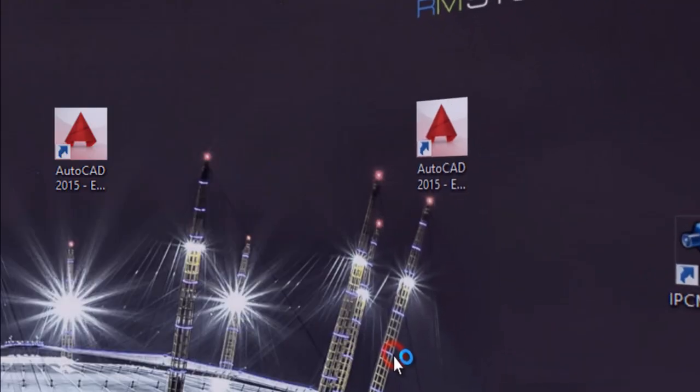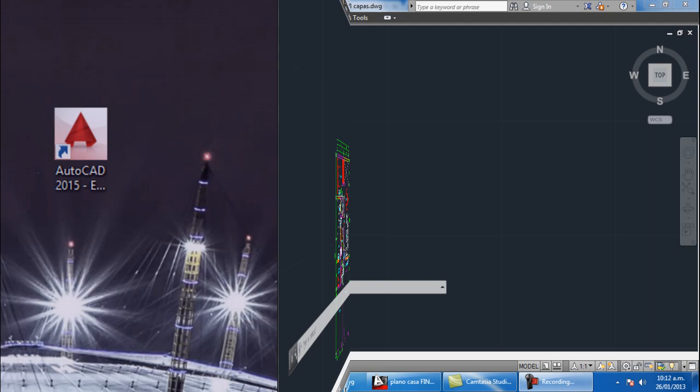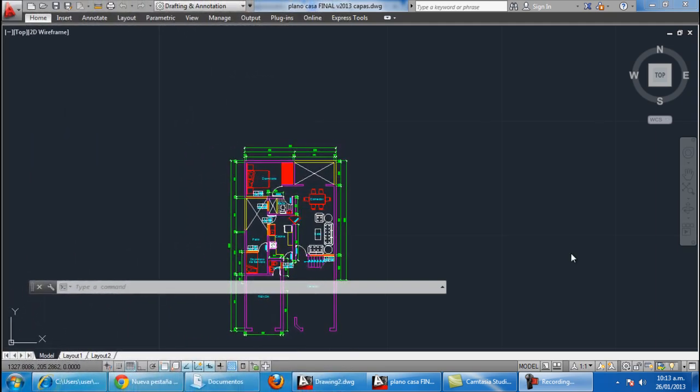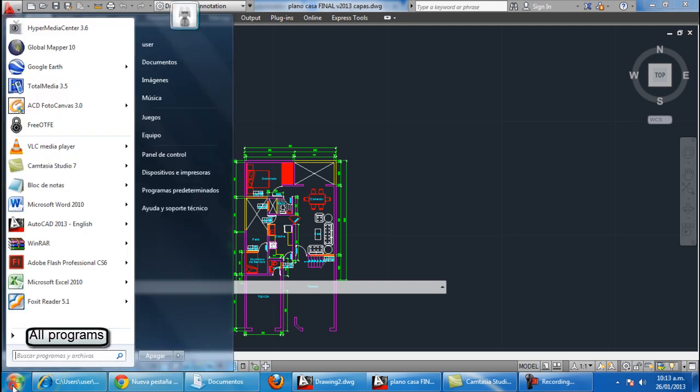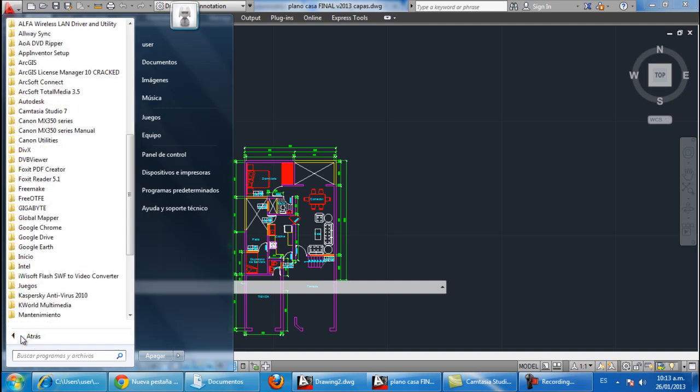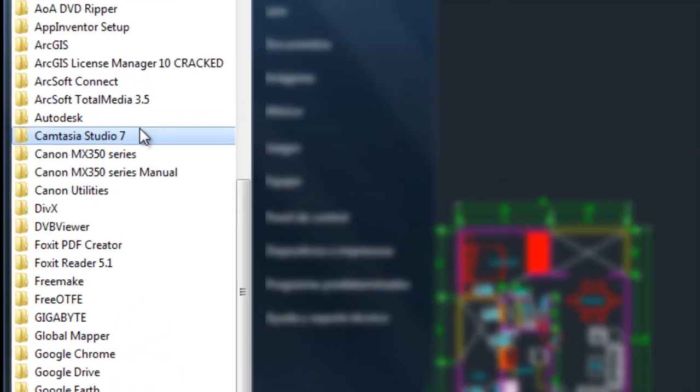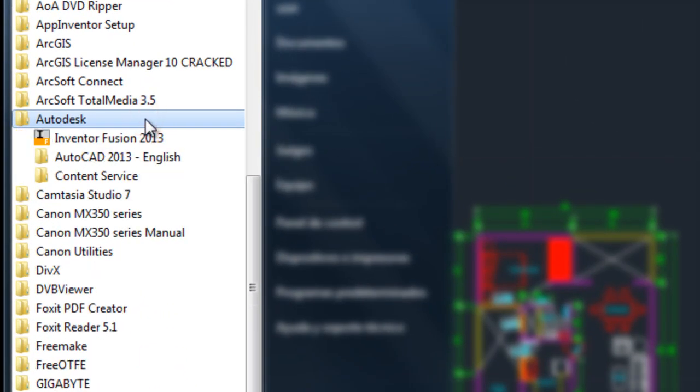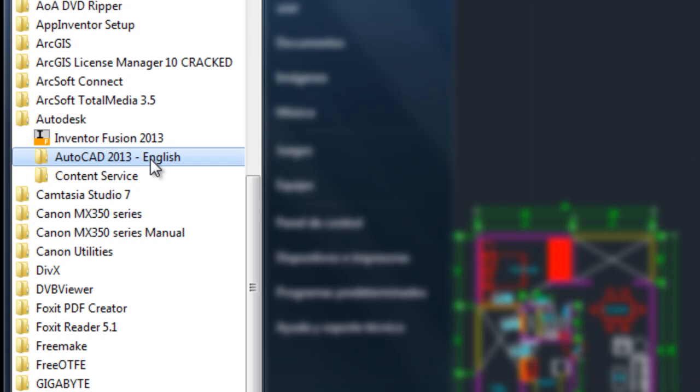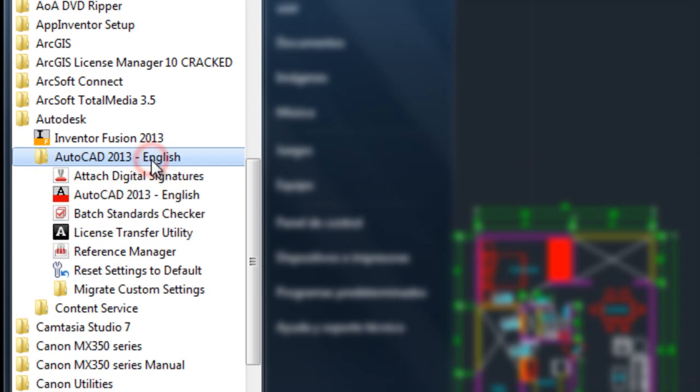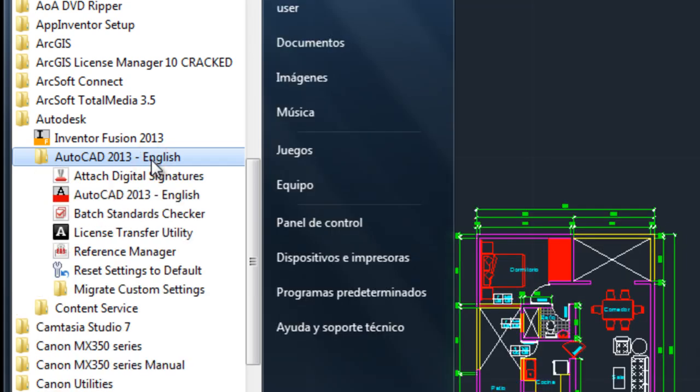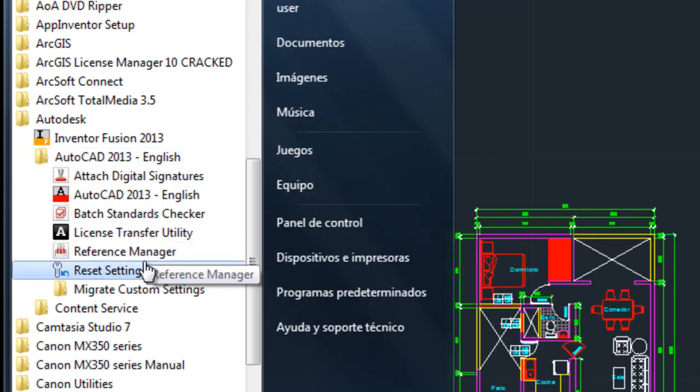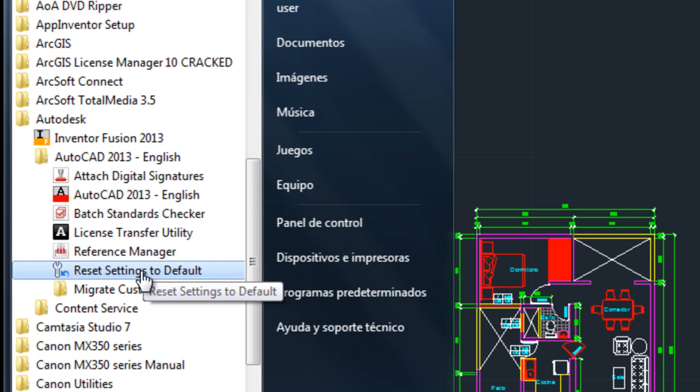If you are using Windows 7 or other versions, you have to go to Start, All Programs. You have to find the Autodesk folder and AutoCAD, and you have to go to reset settings to default. I'm going to go ahead.